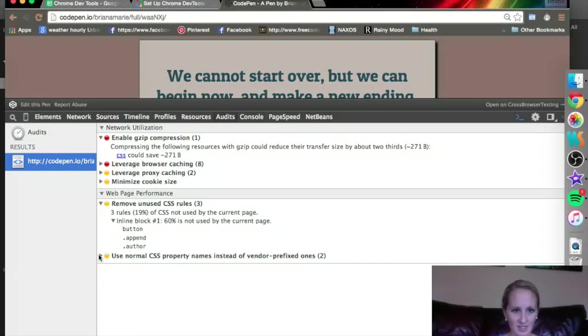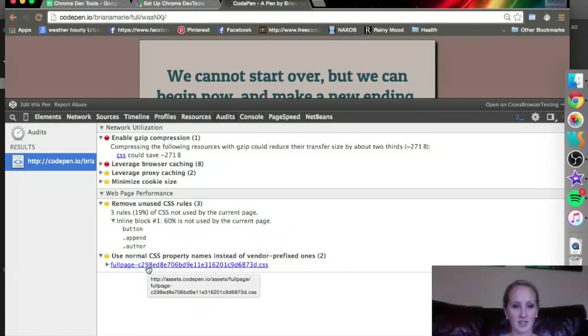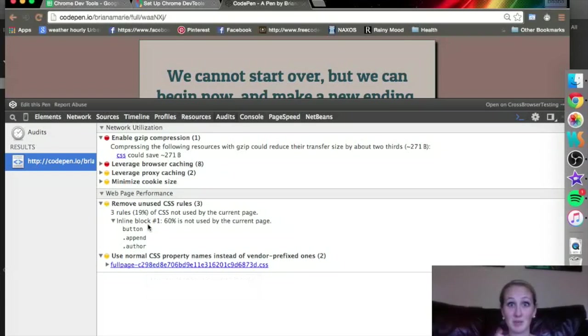Use normal CSS property names instead of vendor prefixed ones. That is a CSS thing that is for CodePen. That one's not me, but I take full responsibility for these other ones up here.